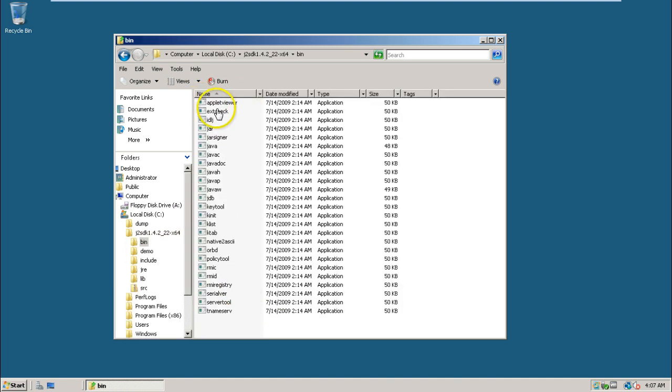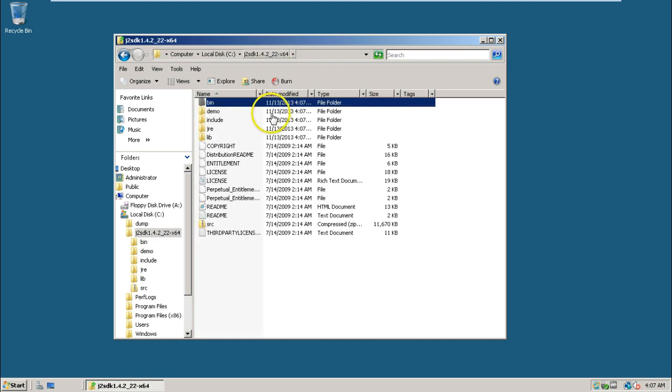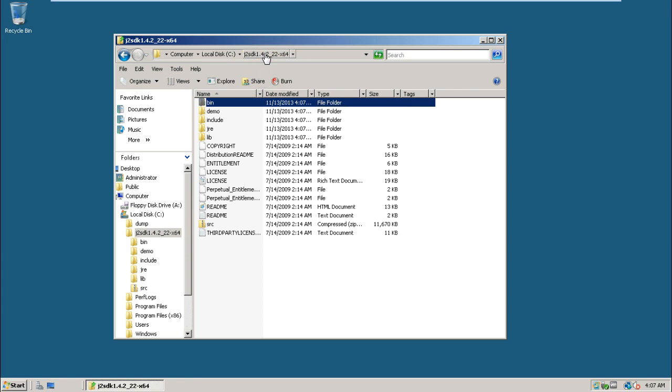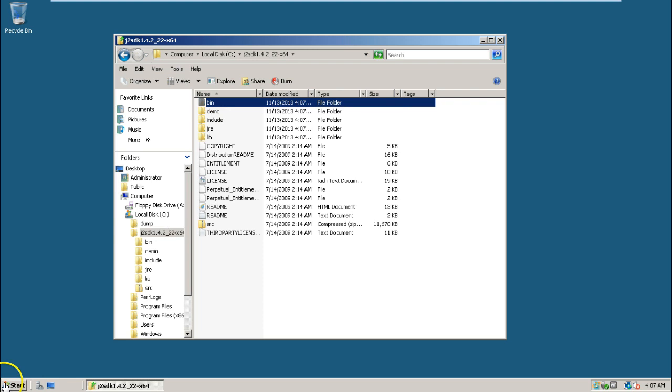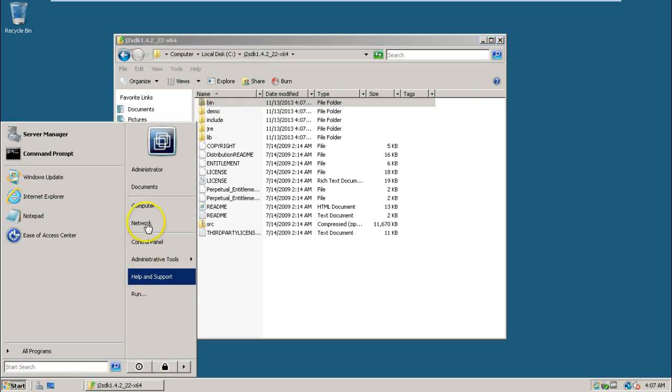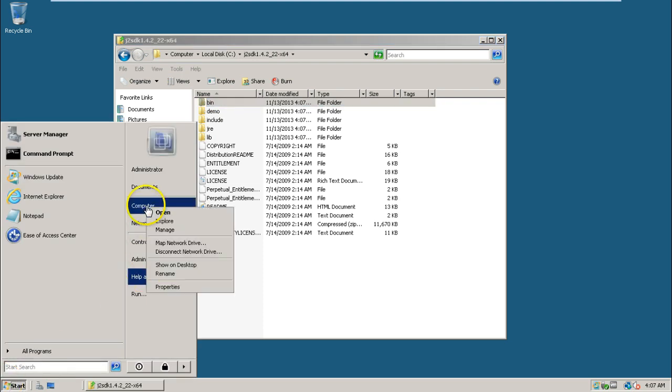You need to set the Java path, that is the Java home, in the environment variable. I am copying this folder path. Then go to Computer, right click and click on Properties.